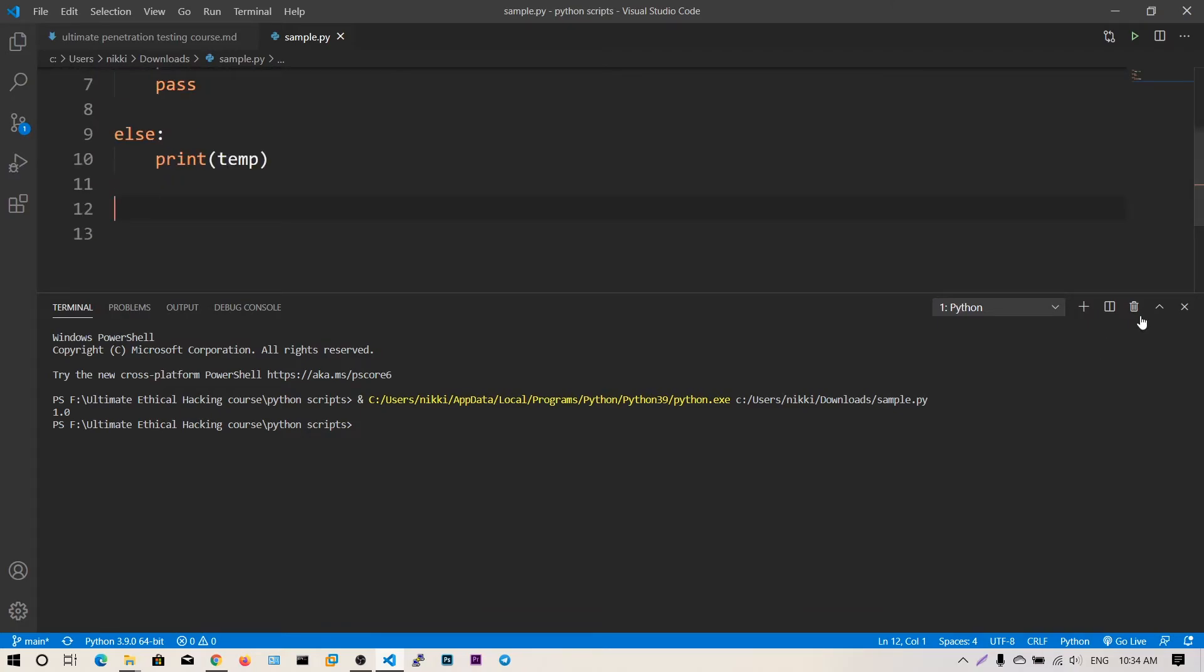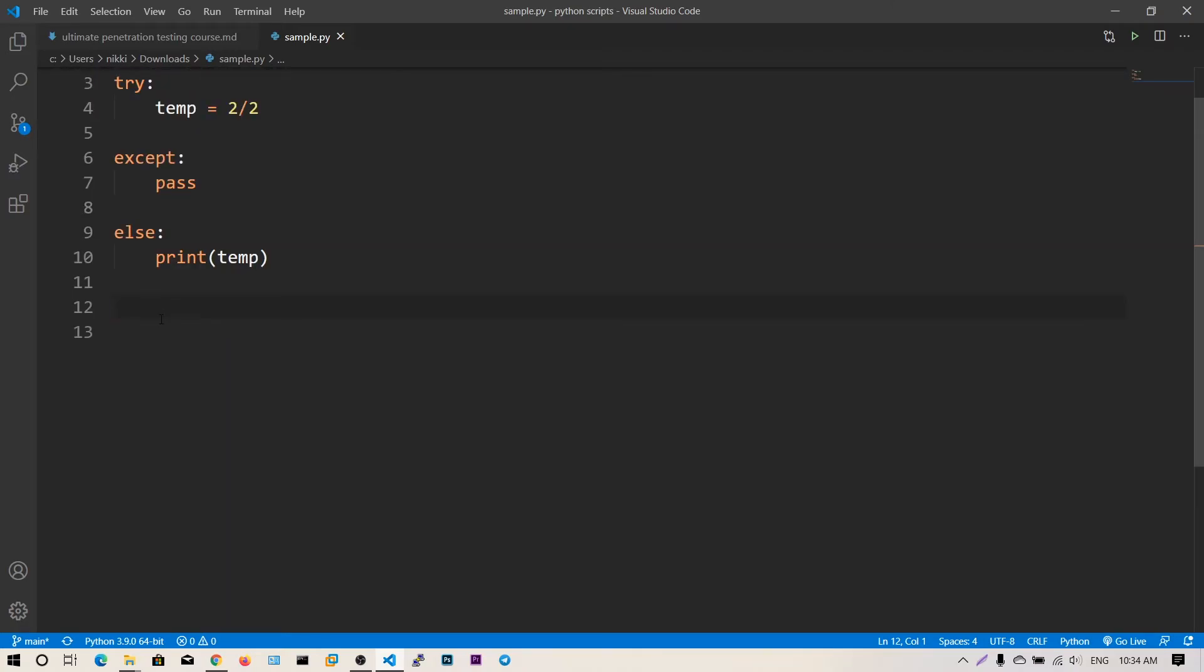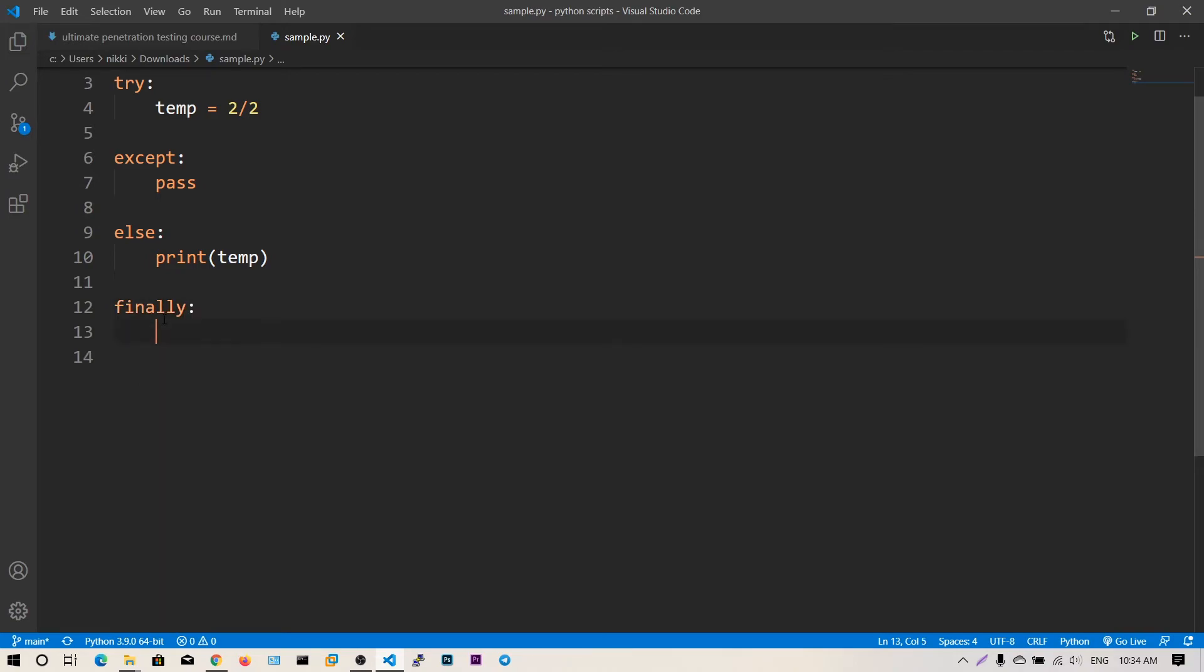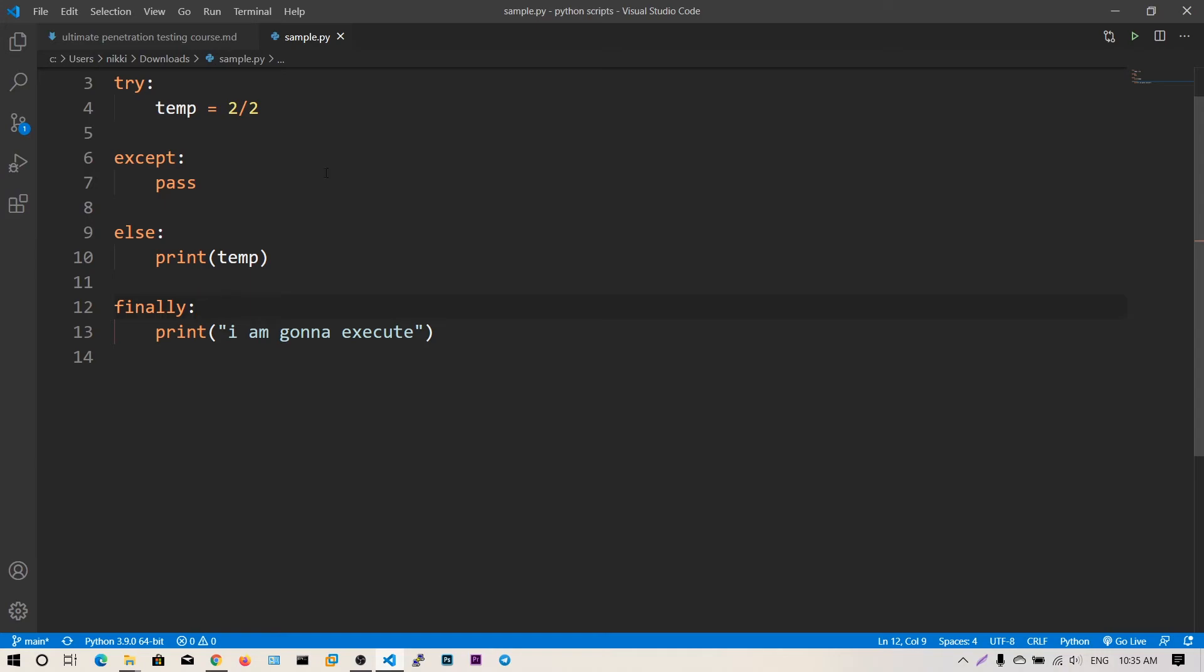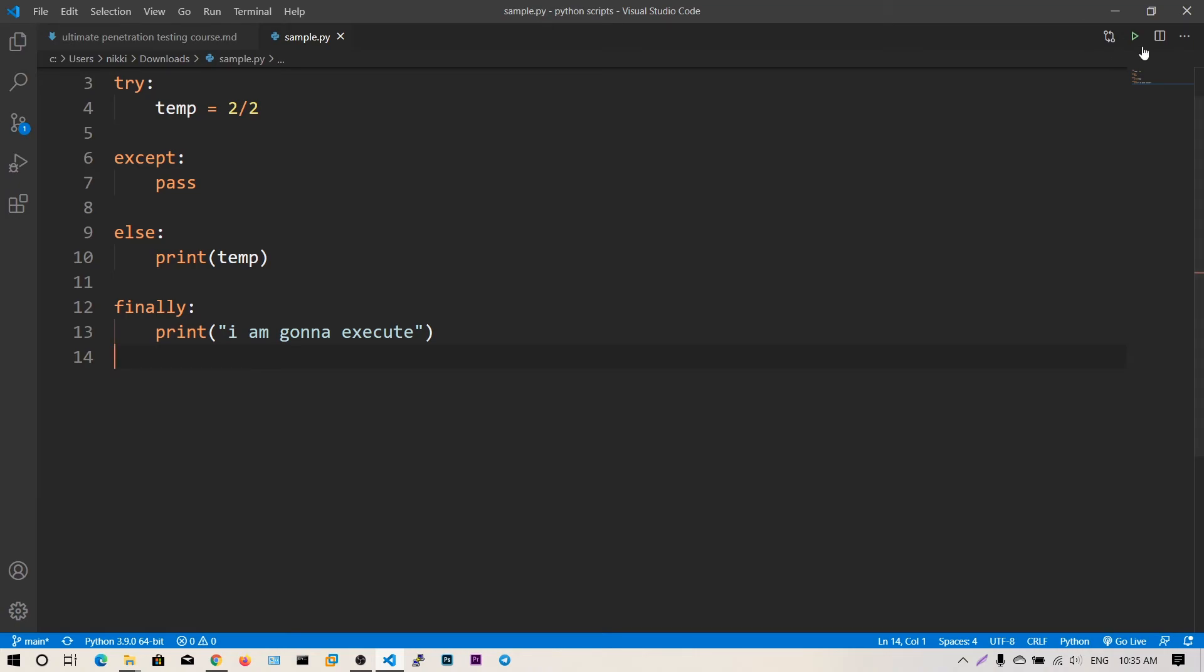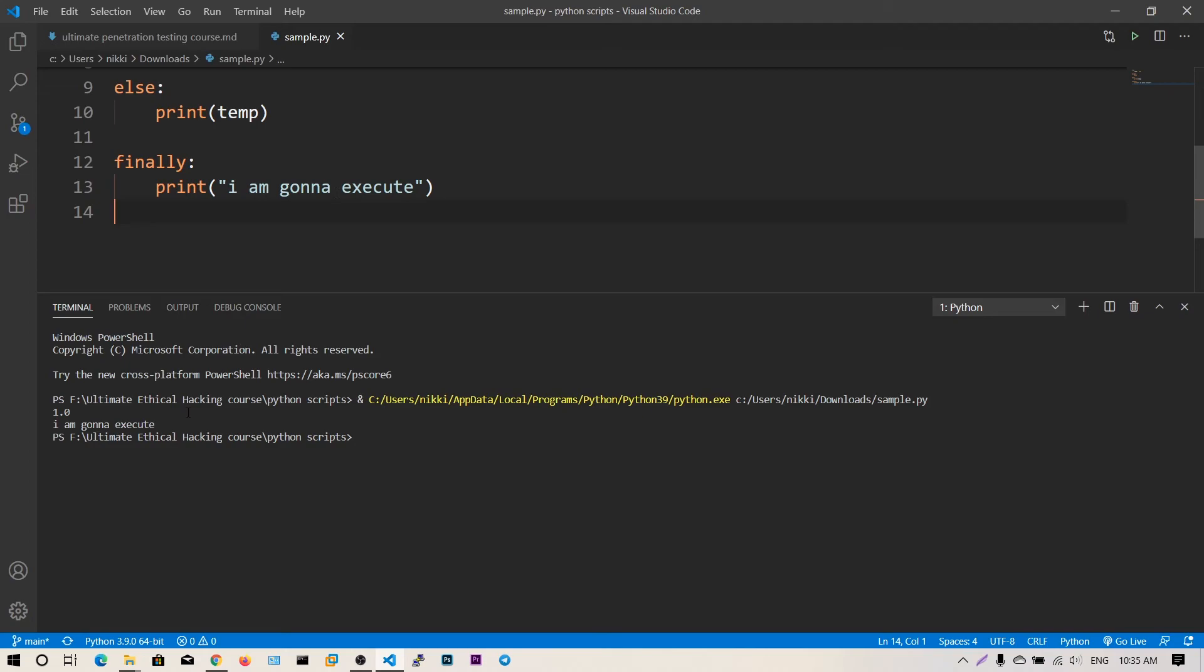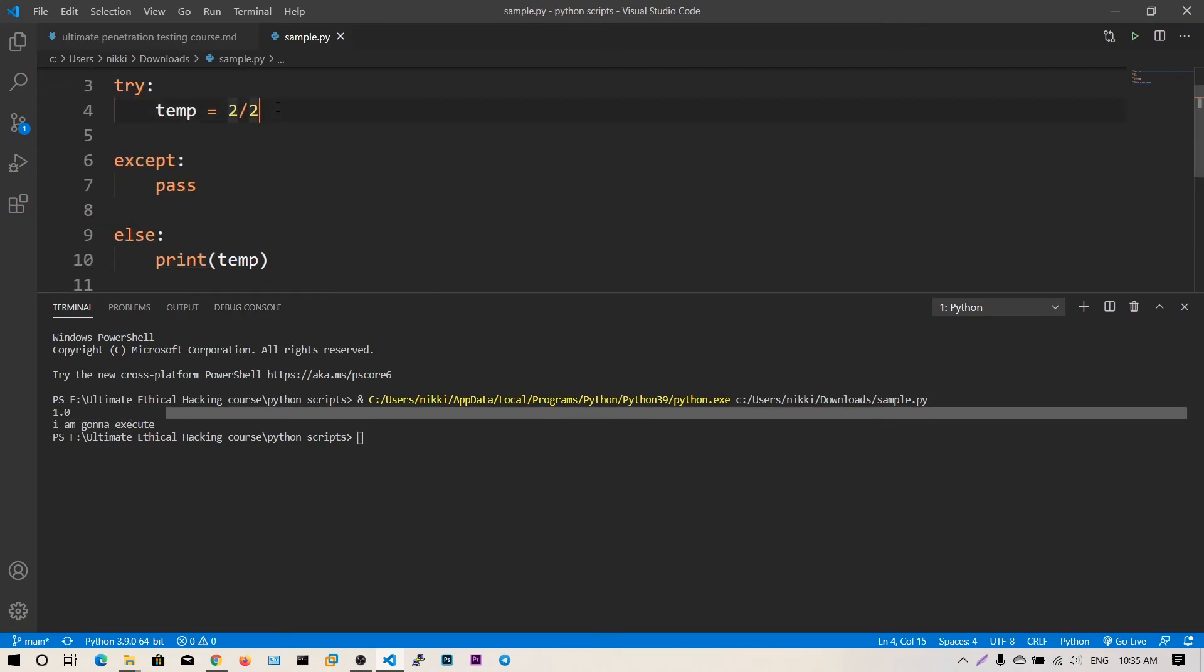There is another thing: finally. This block will execute whether you got any exception or not. This is like a destructor in other languages - it will run after all the Python code. It will run as a final block. If I run this, no matter what, if I got exception or not, this finally block gets executed. Let me change it to 0.